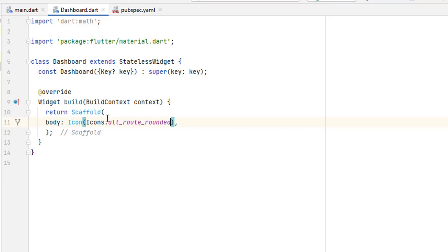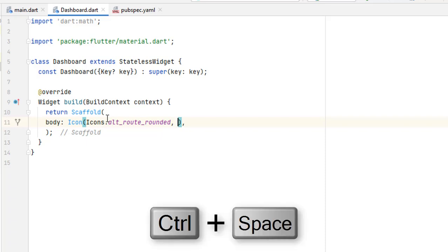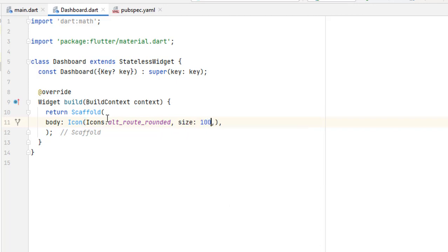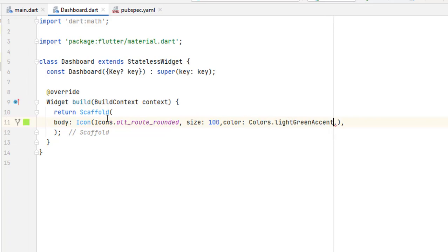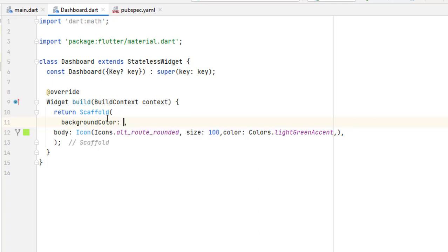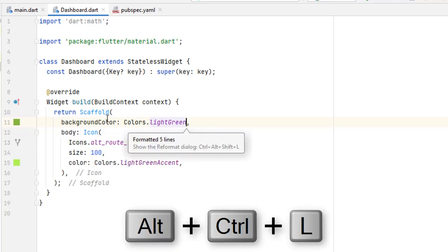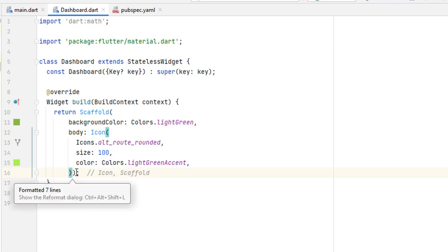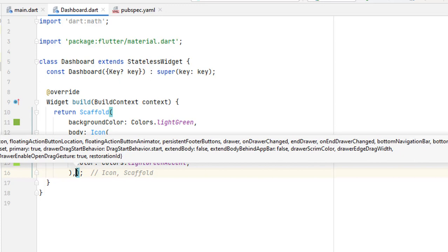Let's select an icon for this tutorial. Add a comma to check all the properties — press Ctrl+Space and you can see all available properties. Let me add a size, press Ctrl+Space again, and add a color — Colors.lightGreenAccent. Also add a background color to the scaffold. To align your code press Ctrl+Alt+L to format it. Make sure you have a comma at the end of every bracket, otherwise it won't align properly.